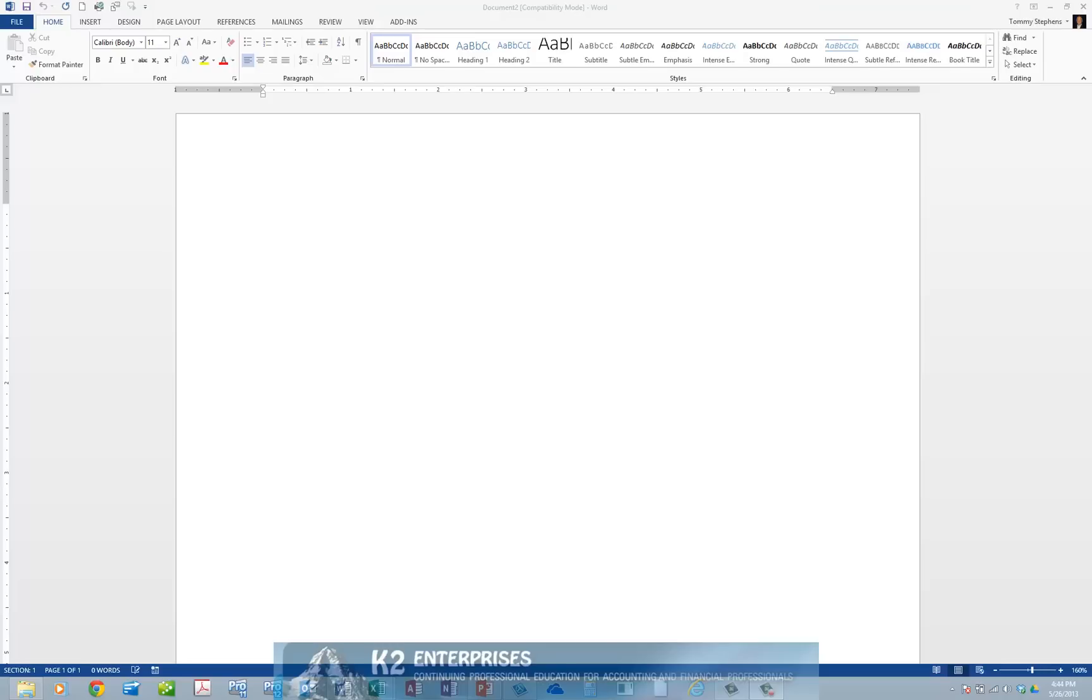beginning with Word 2013, that is no longer the case because now you can edit PDFs directly in Microsoft Office Word. In this tip, you will learn how to use Word 2013 to open and edit PDF documents.